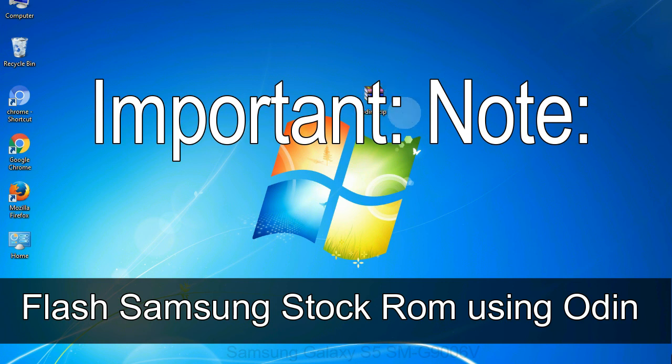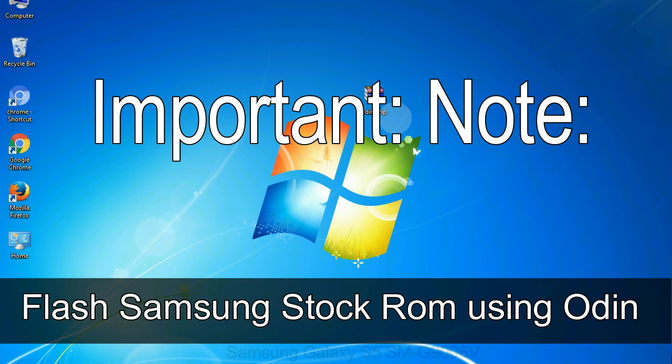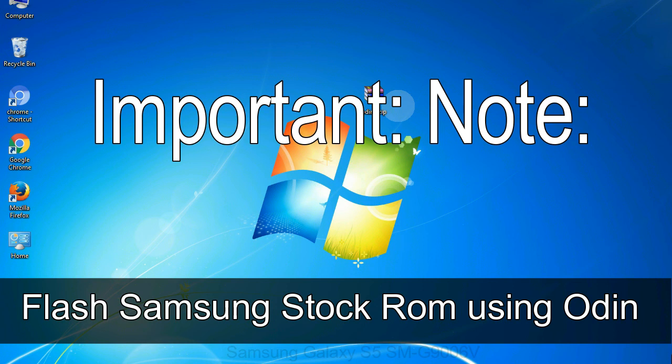Important note: Flashing stock ROM or downgrading stock ROM does not void your phone warranty. So don't worry about the device warranty. Installing official firmware or stock ROM does not involve much risk most of the time. However, try this at your own risk. We will not be responsible for any harm done to your device.